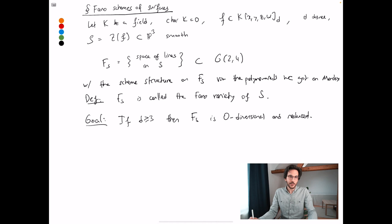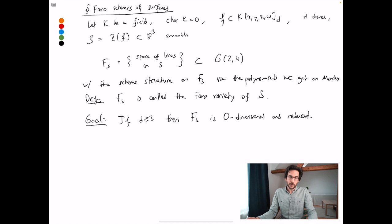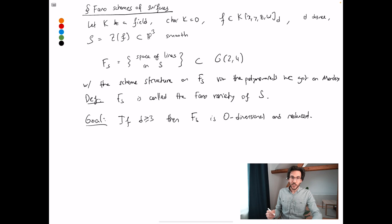When degree is two, you get a quadric. A quadric is isomorphic to a product of two lines, and the only lines in the quadric are the fibers of this product, so you get two families of lines — two lines' worth of lines inside a quadric — and the Fano scheme is of dimension one. Degree three is captured by what we're going to do today — it's a classical theorem that you get precisely 27 lines. Afterwards, the generic situation is that you do not have any lines whatsoever. But you saw on Monday that many examples we constructed had lines, even in degree four.